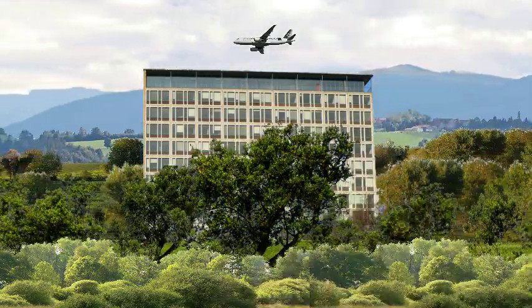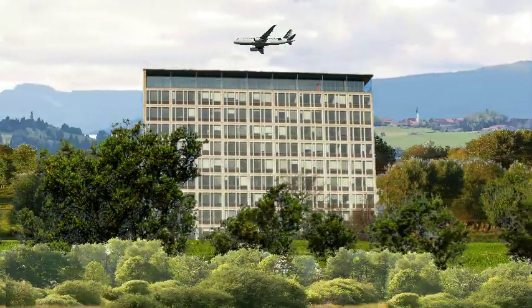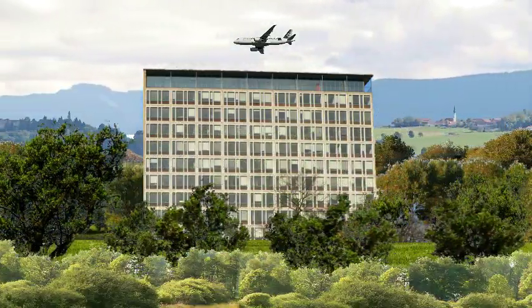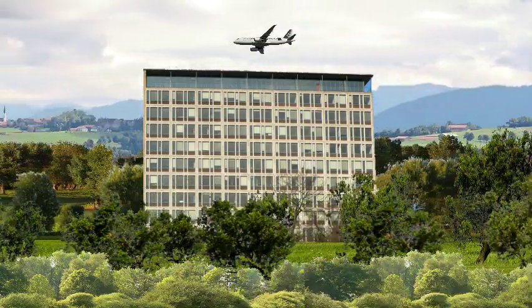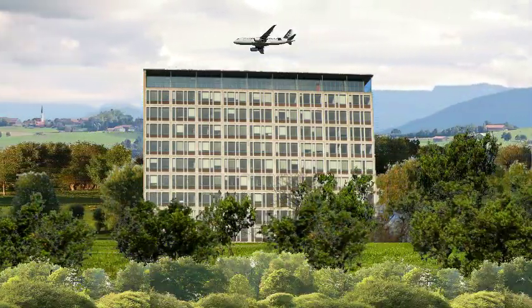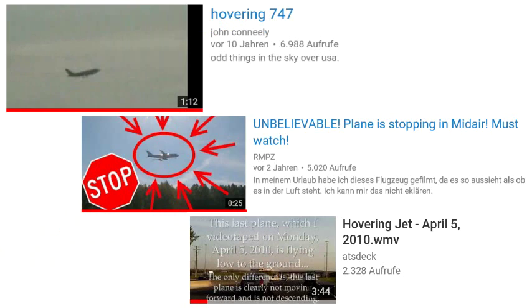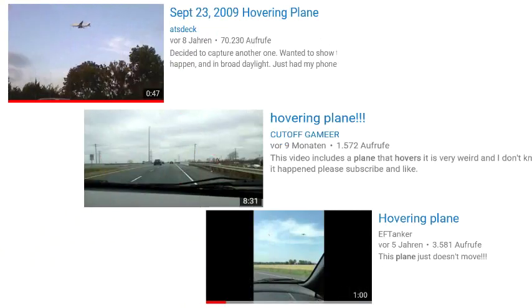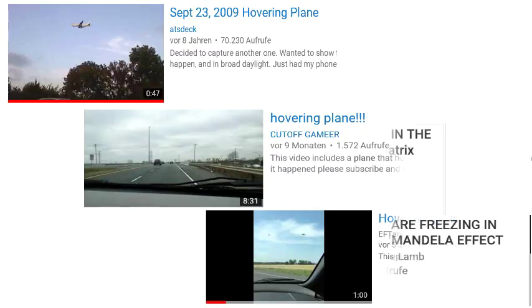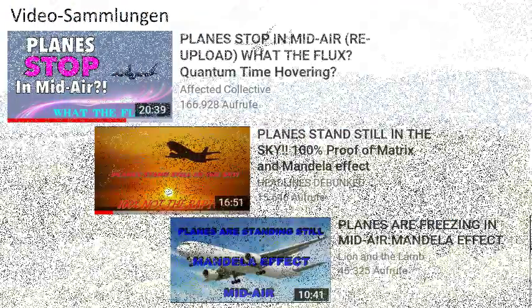Airplanes stop in the middle of the air, hover, float, or even fly backwards. On YouTube, more and more videos showing such phenomena are appearing. I would like to answer these questions here.